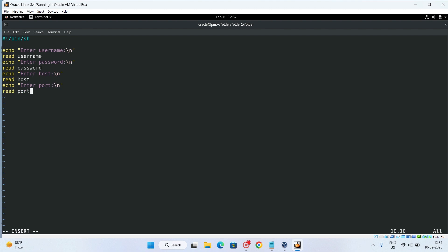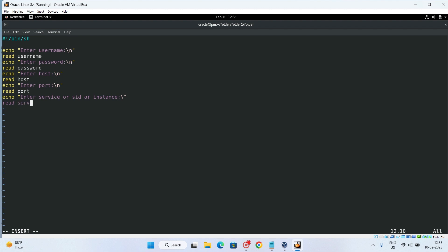And finally, what we do: enter service or SID, service or SID instance, or you can say these are the parameters which we require to automate the shell script.